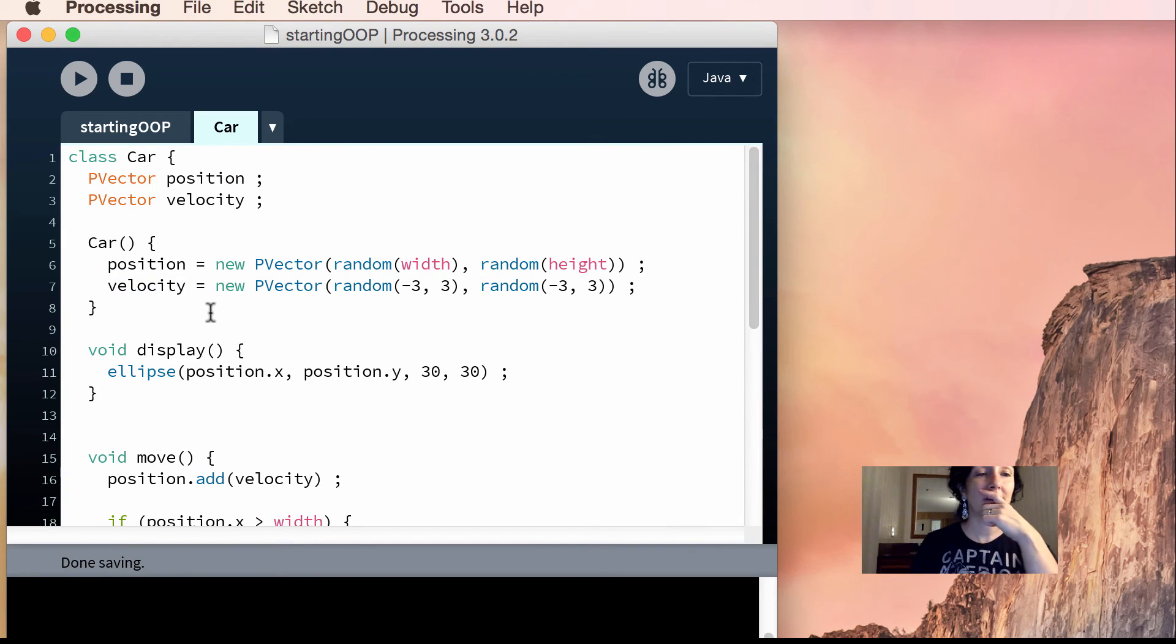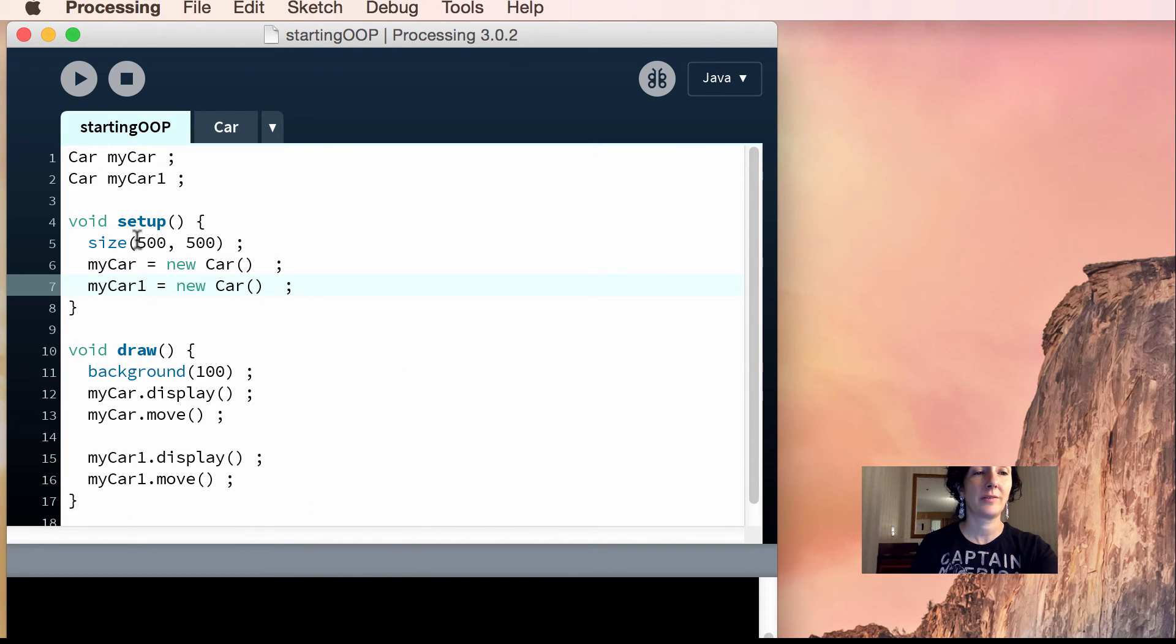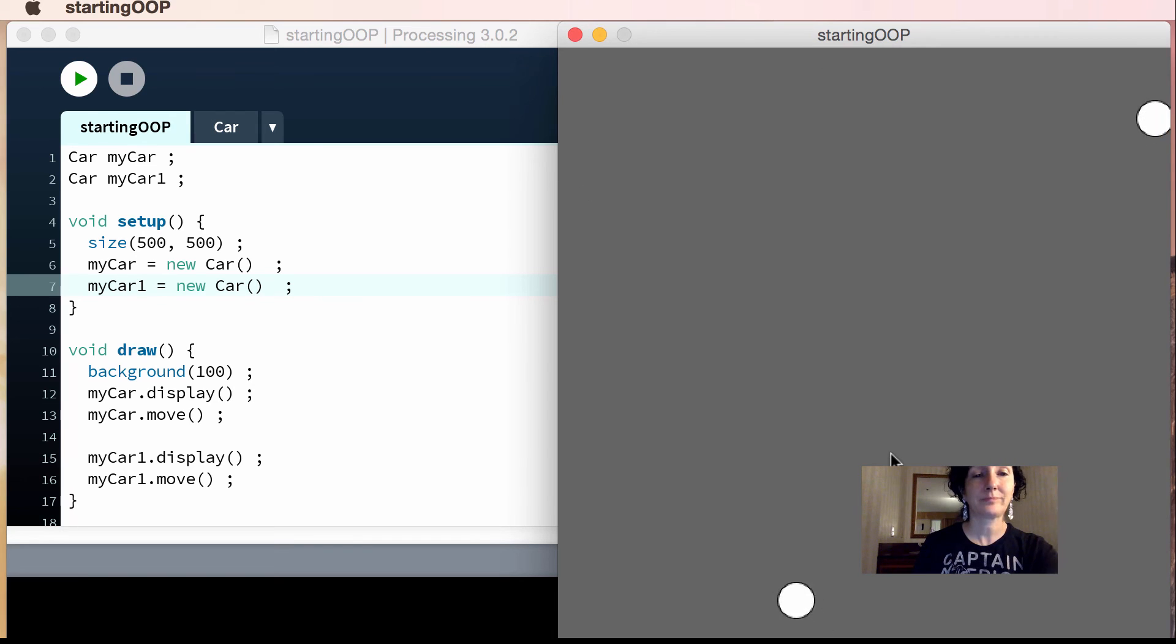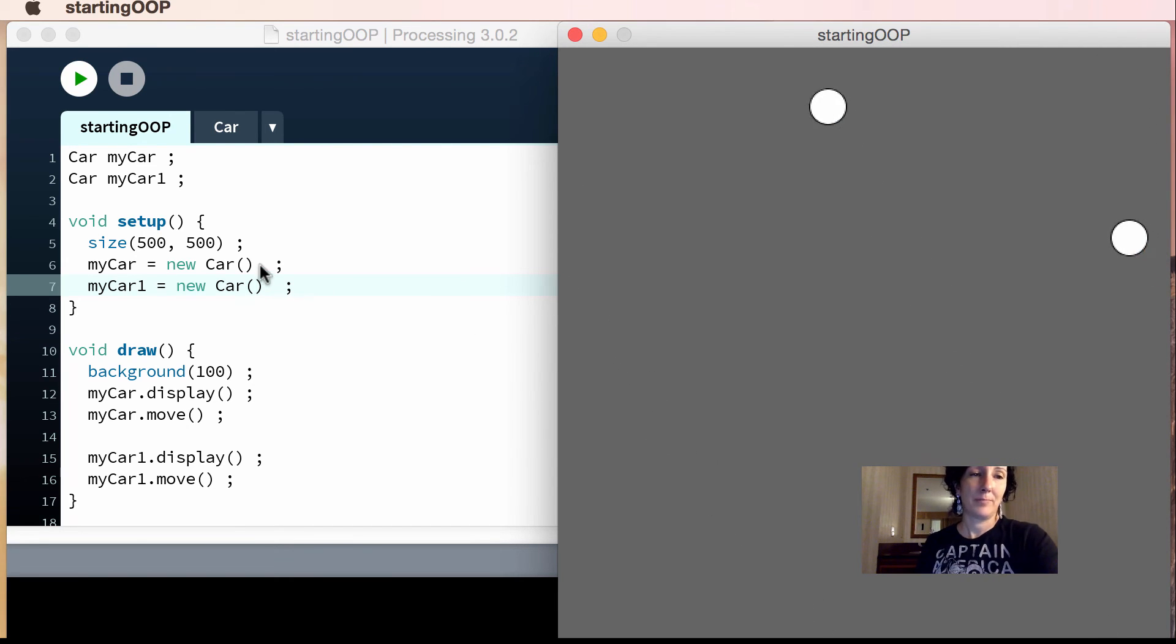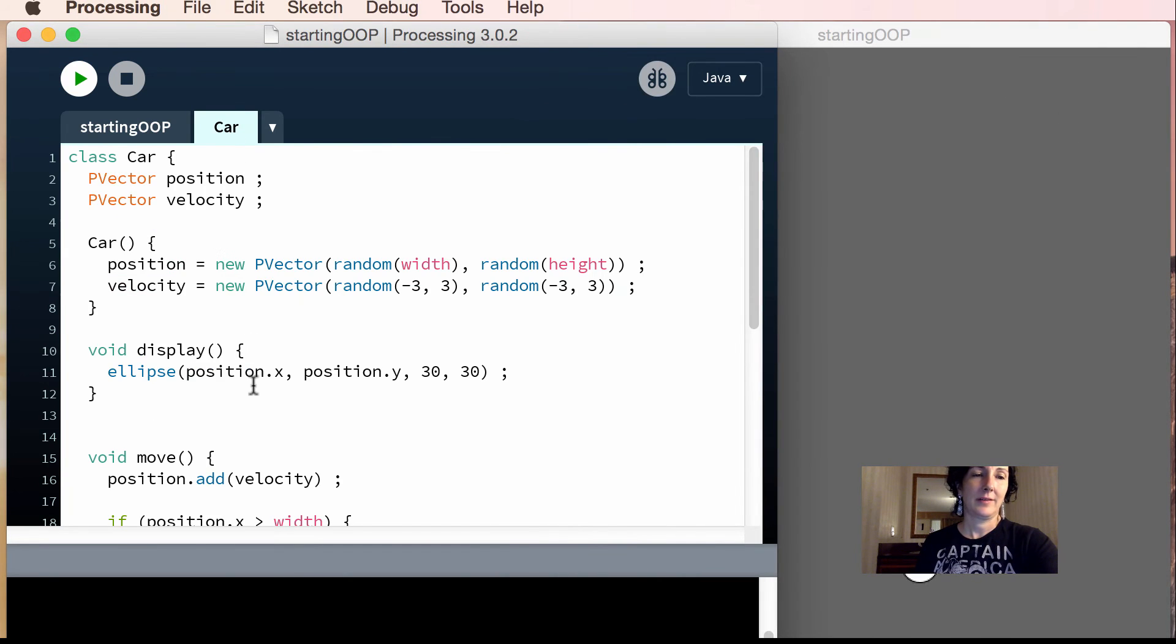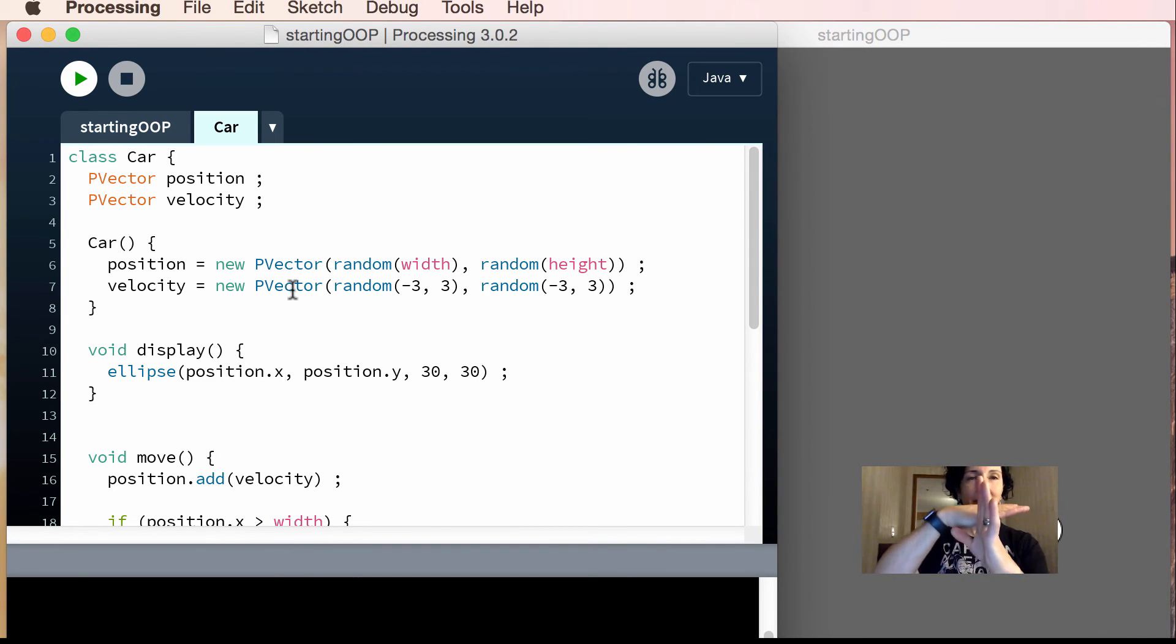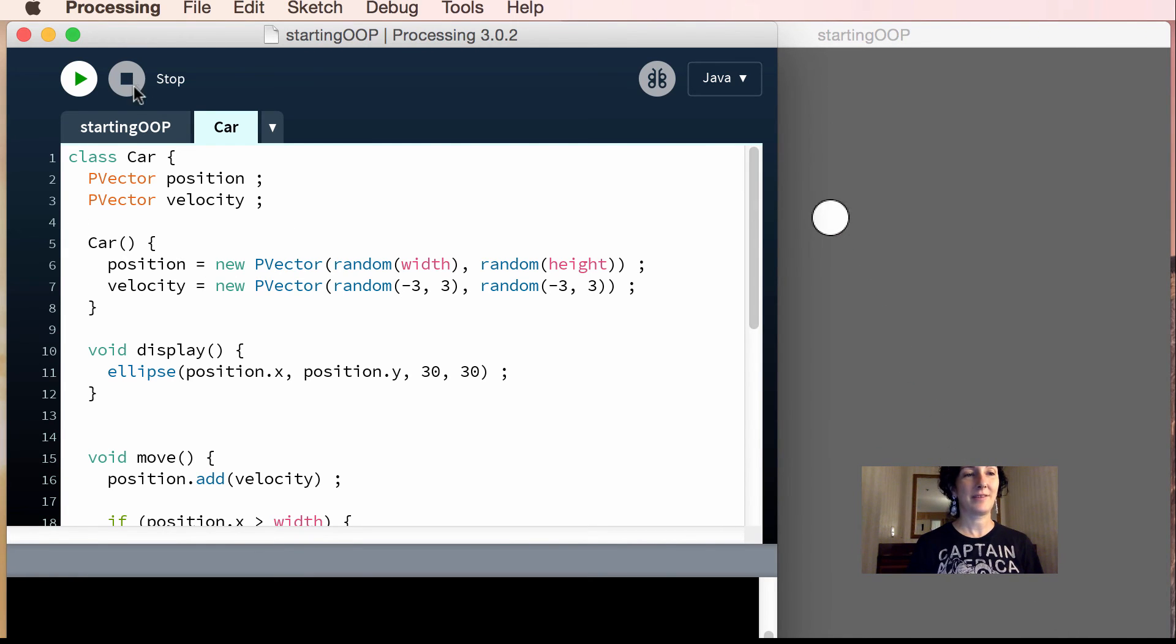All right, so what we've done here is modified the car class. We haven't messed with this at all. This is where we're instantiating it, and that's totally fine. Let's see how I fared here. So now I've got two. So that is how you modify your car class, so that instead of using just an x position and an x velocity, we're using a two-dimensional position and a two-dimensional velocity.